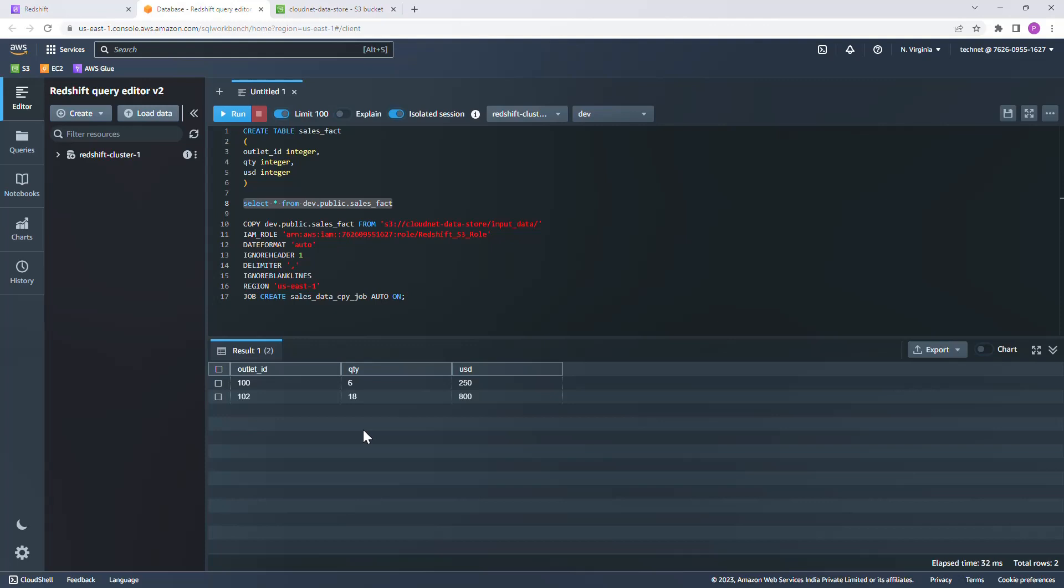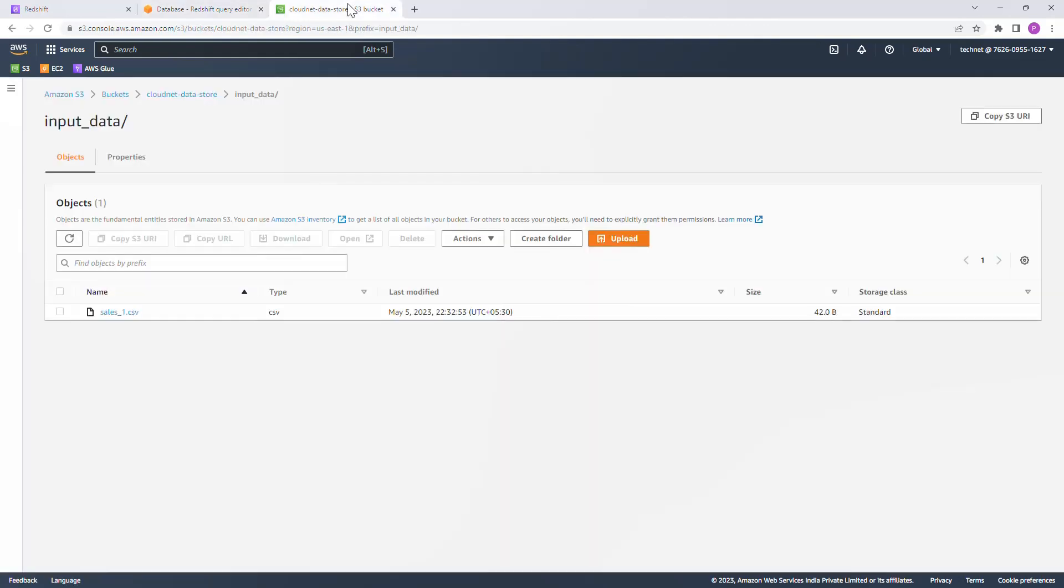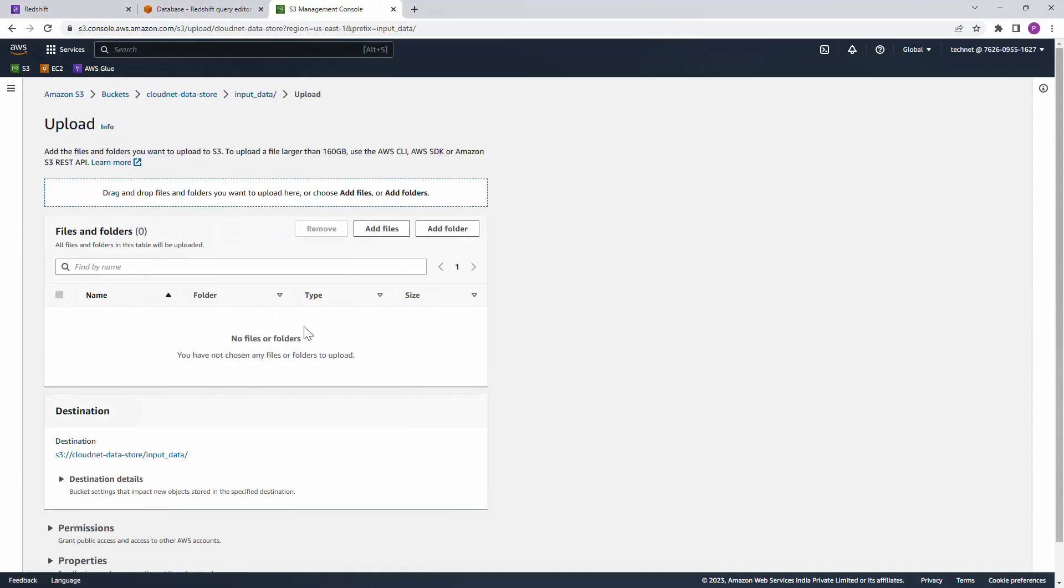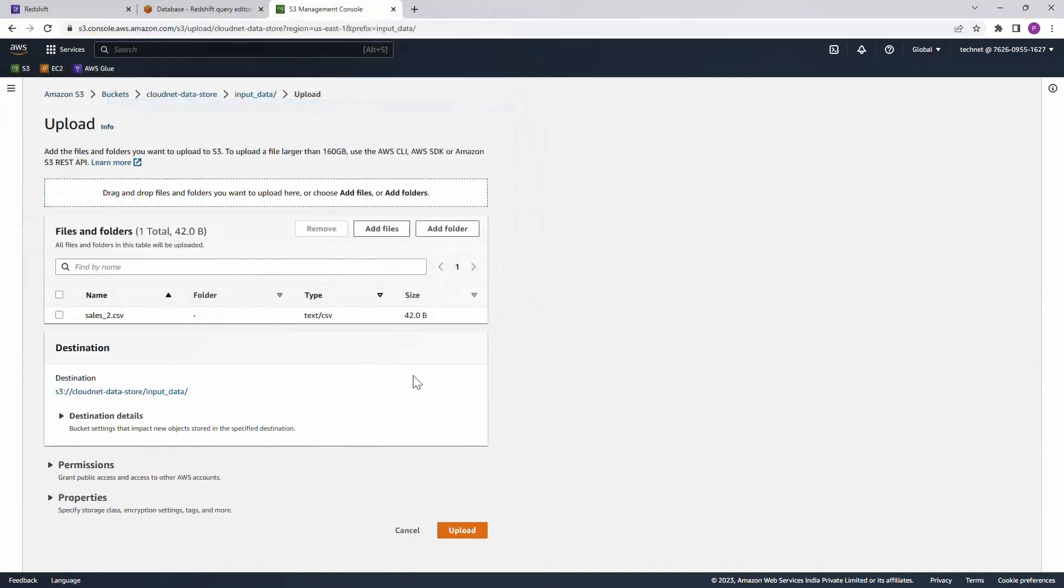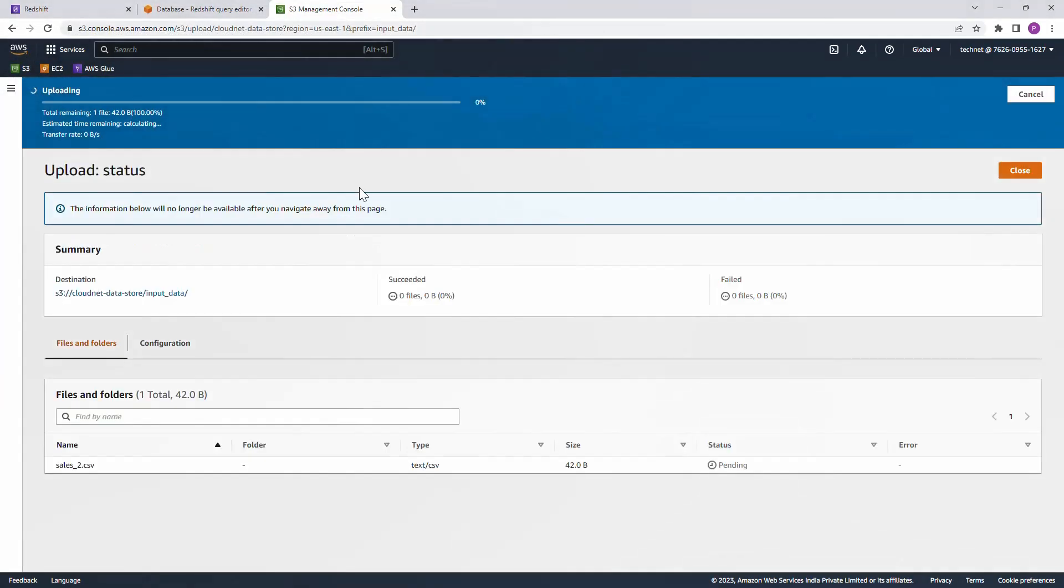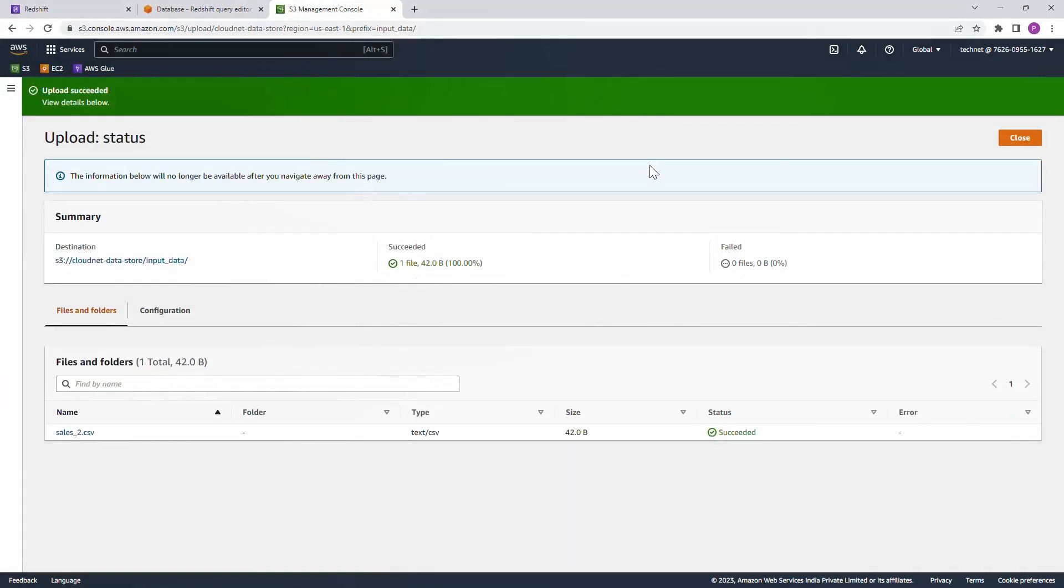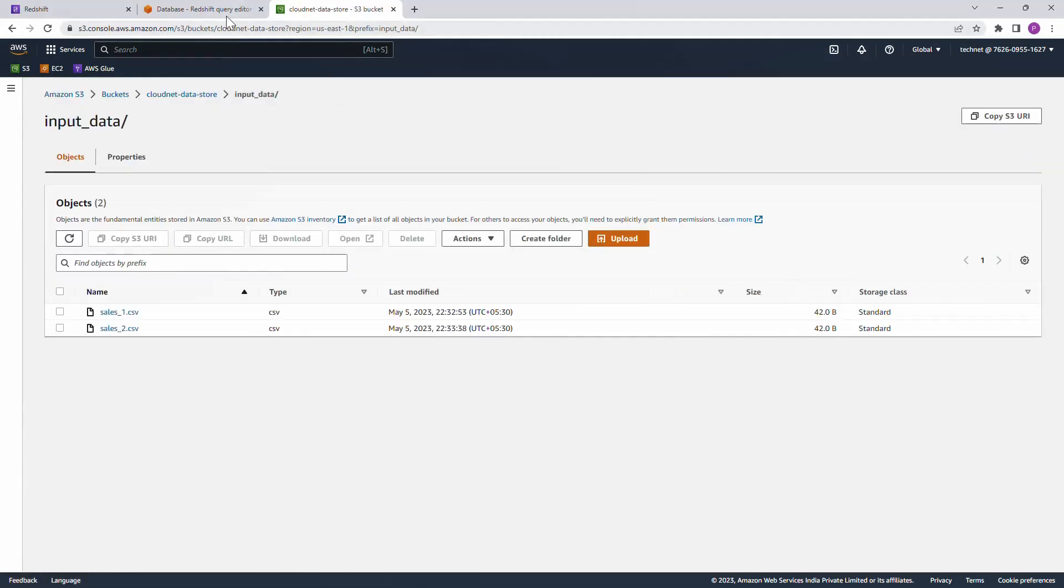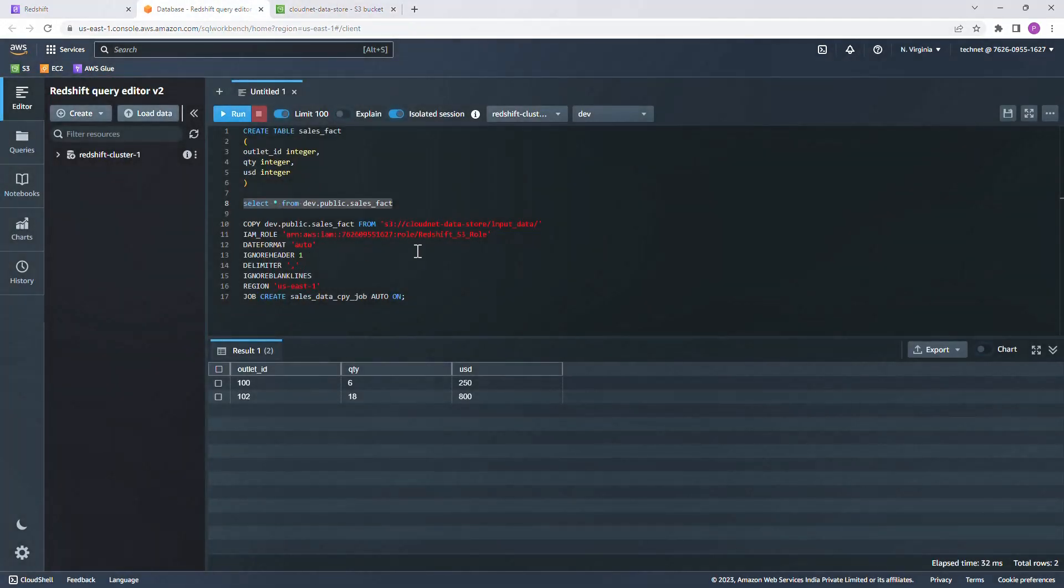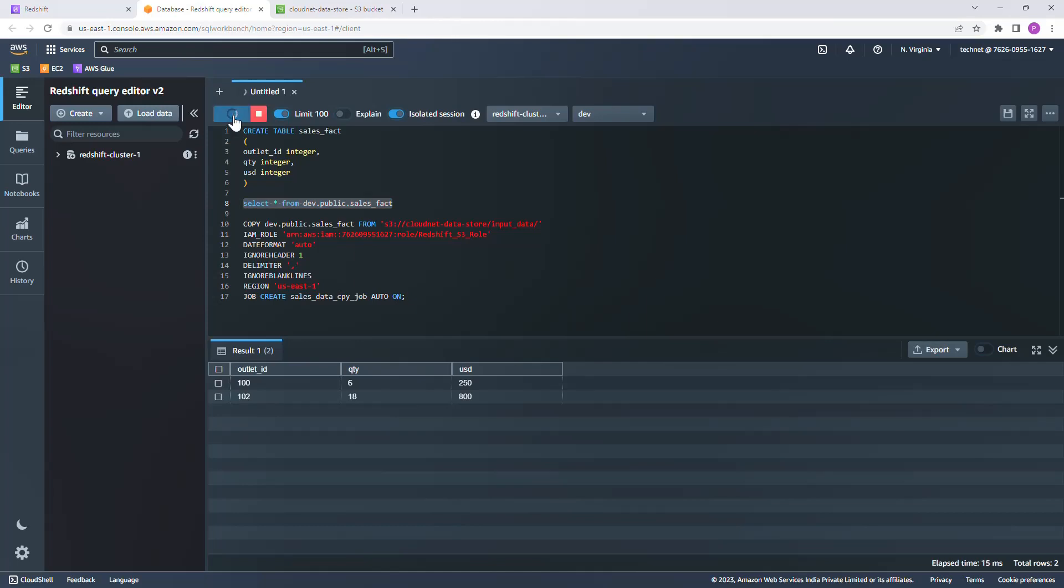Now let us put one more file and see whether that data is getting appended. Hit upload and let me choose another file and upload. Got uploaded. Come back to Redshift query editor and check for the new data. Yeah, here you go. Two more records from the second CSV file got loaded successfully.